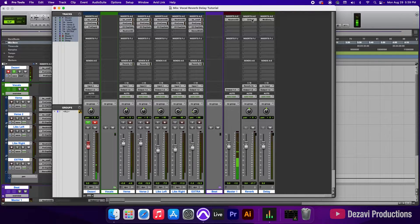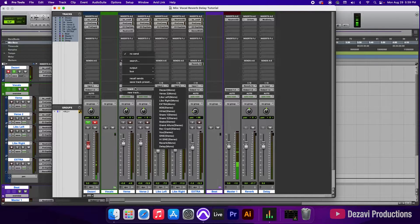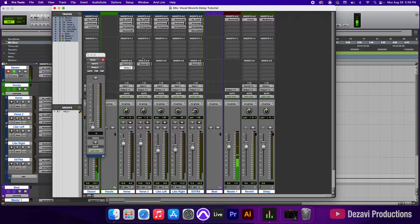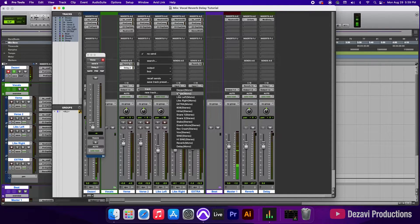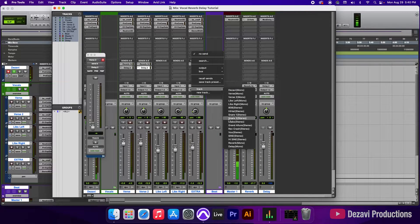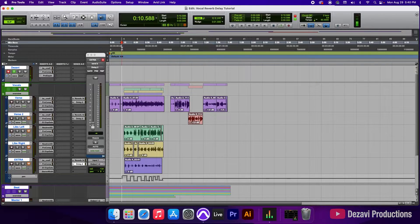Now let's move on to the delay — same approach. We're going to create sends right below the reverb sends, using the second slot on each channel. We send verse track to delay, verse two track to delay, and the extra track to delay. We leave all the faders down and start with just the verse, muting the other tracks, starting from the top so we can listen while pulling up the fader.